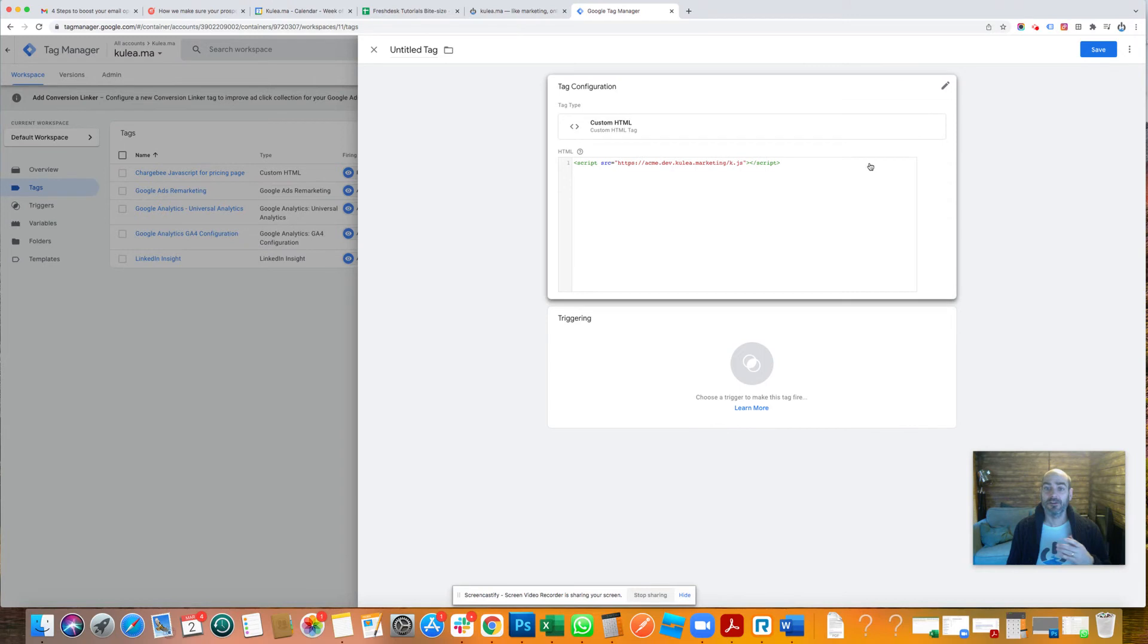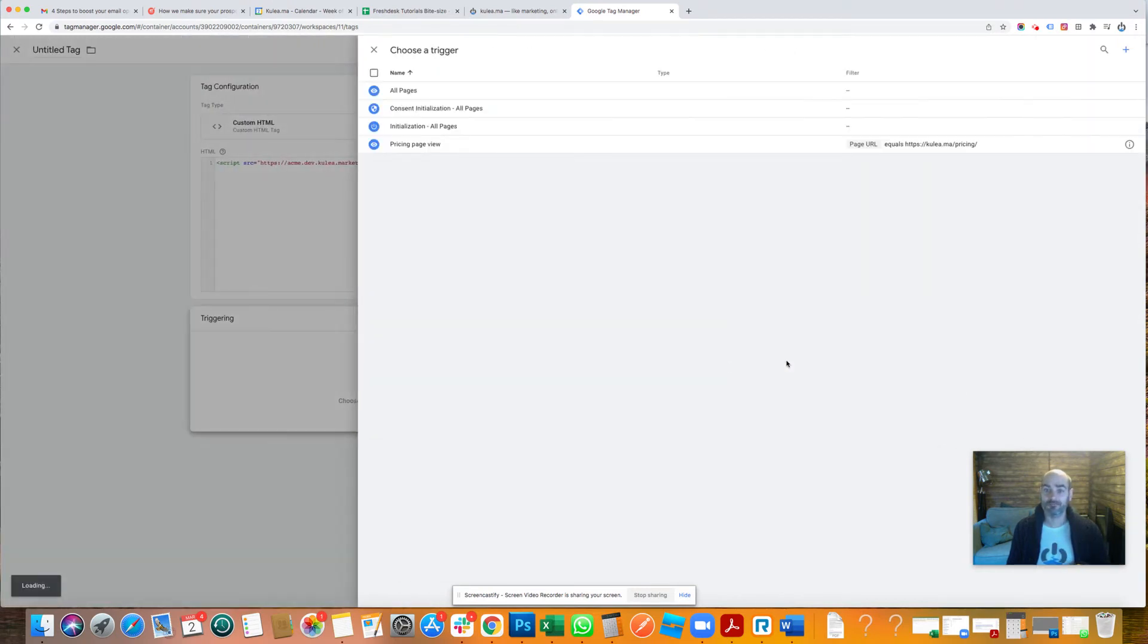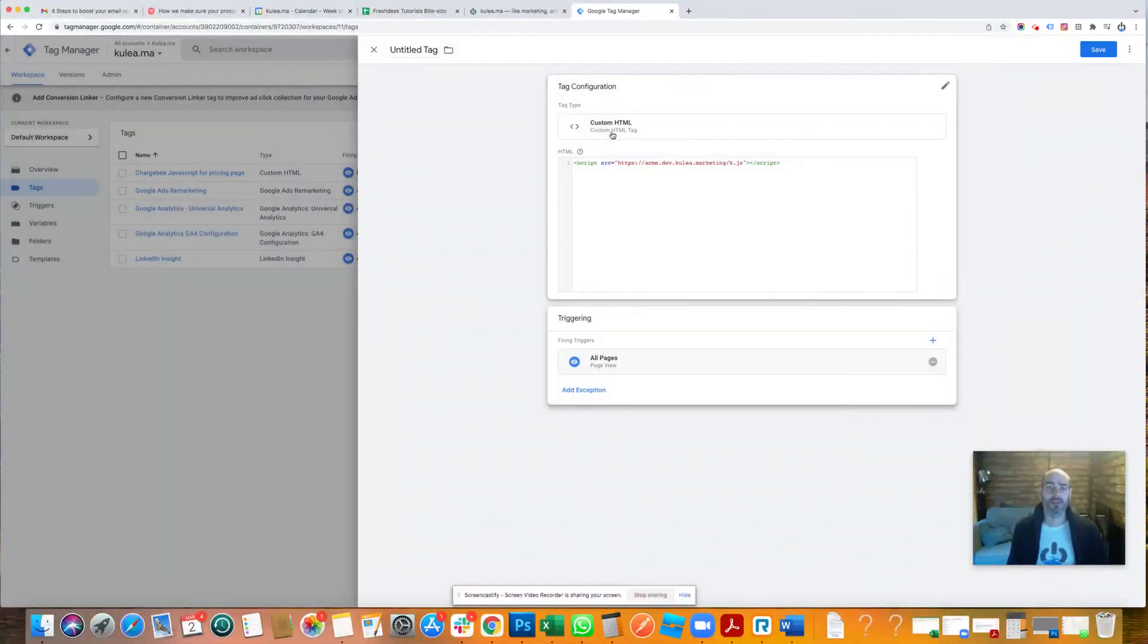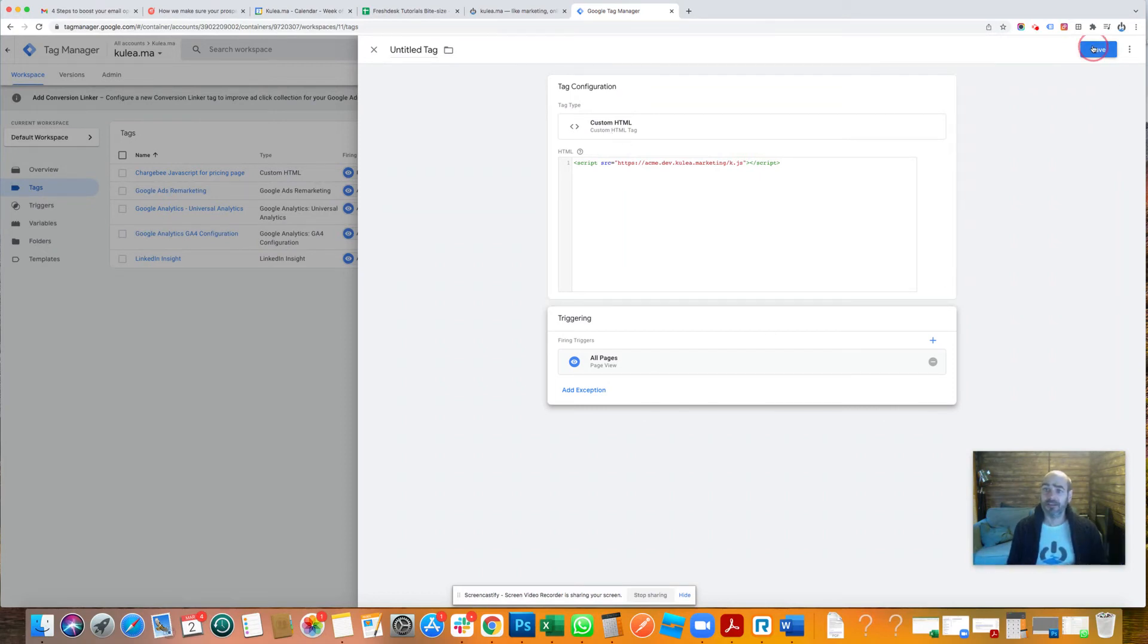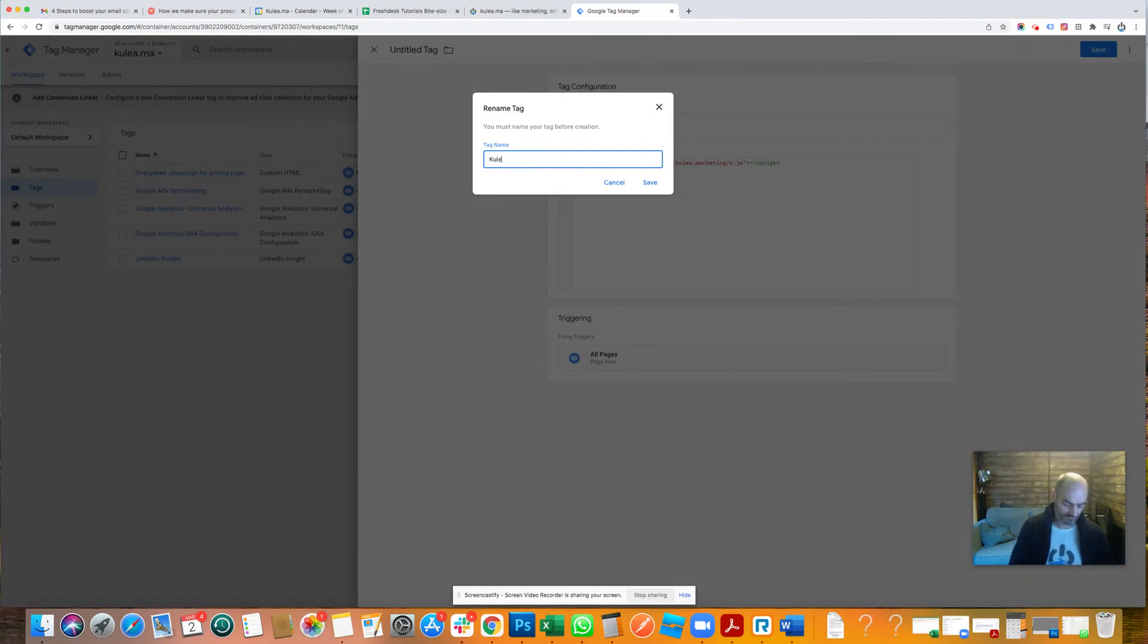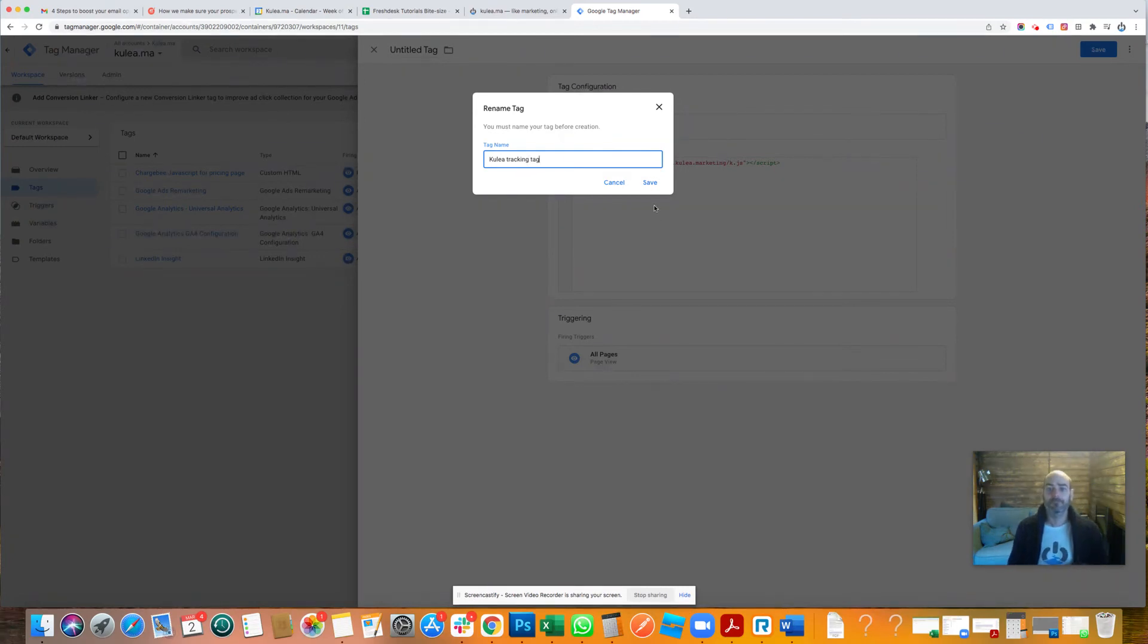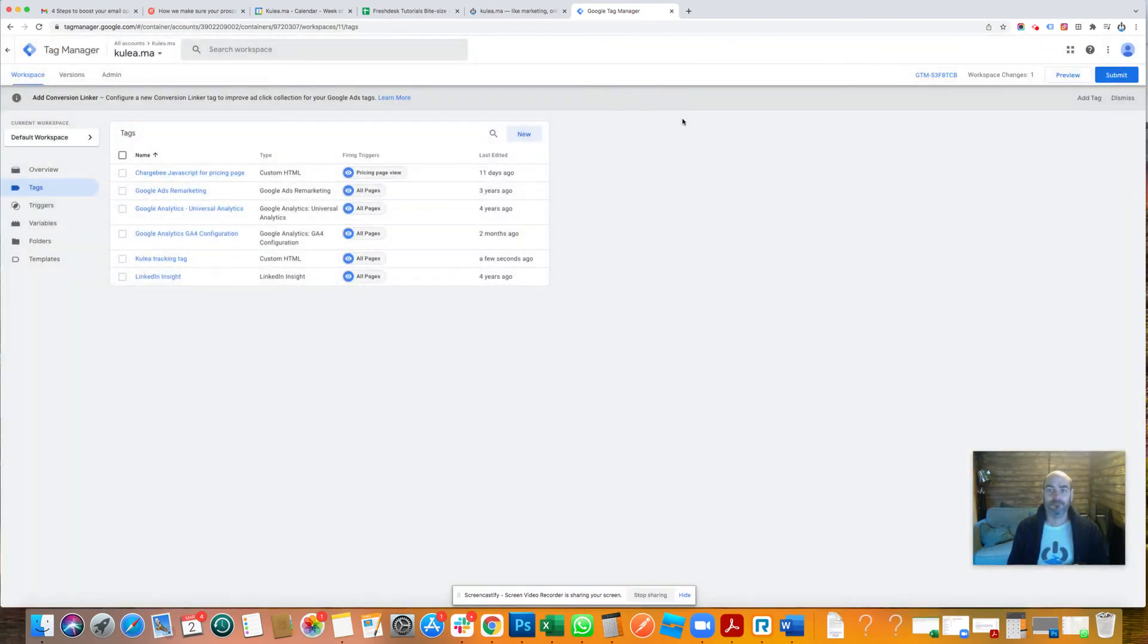Now you need to say, okay, well, when do I want that to trigger? So you then click this second step and we're going to trigger that on all pages. So it's going to be applying that tag so you can track all page visits across your site. There we go. So let's save that. Let's call this one Coolia tracking tag.